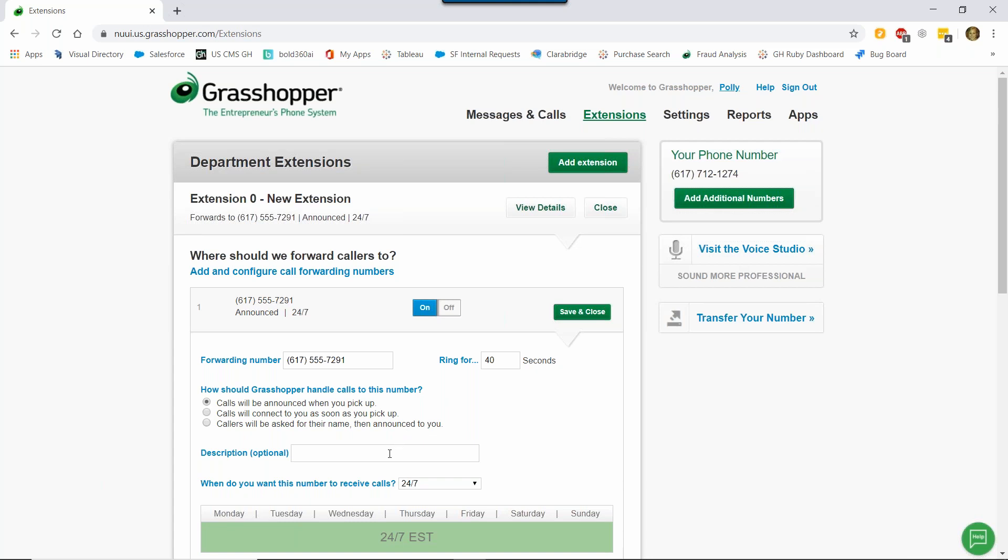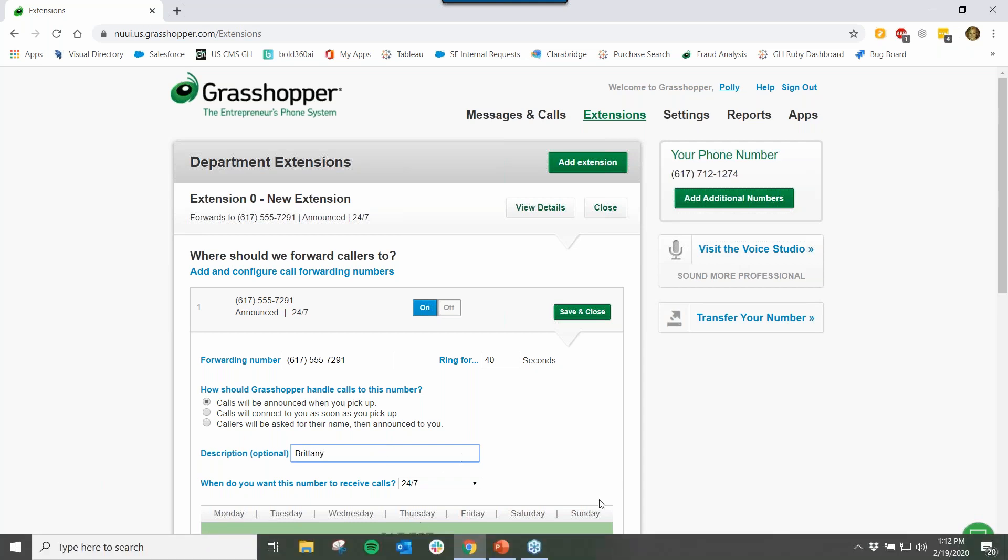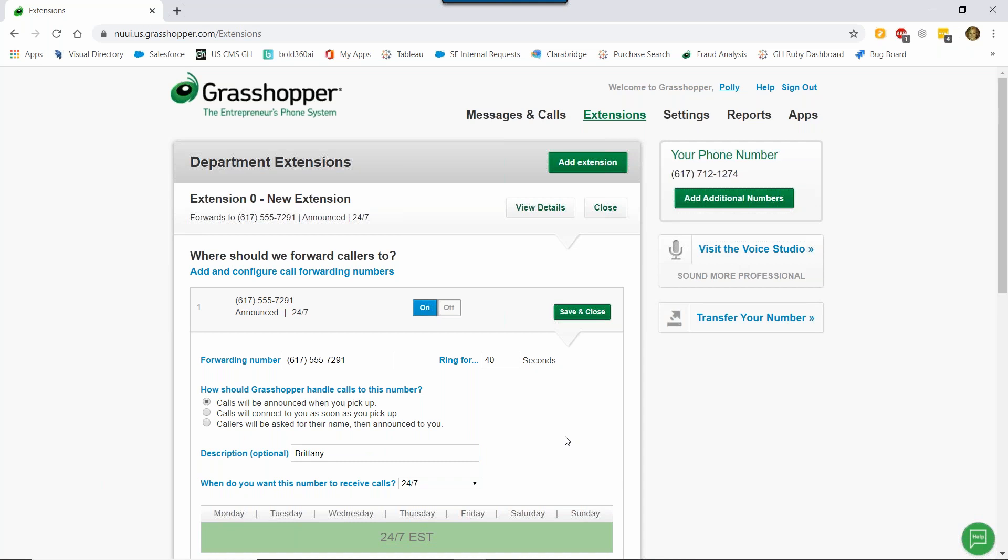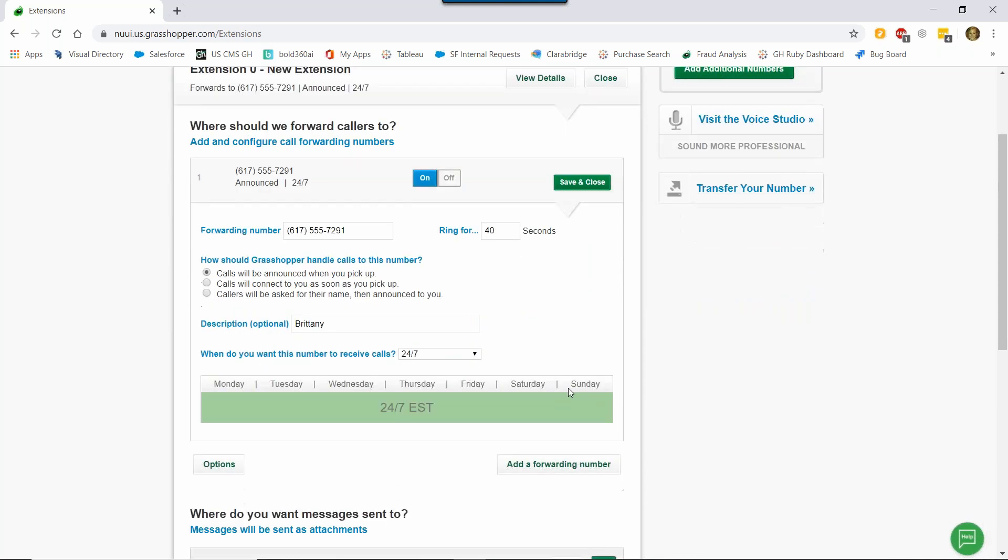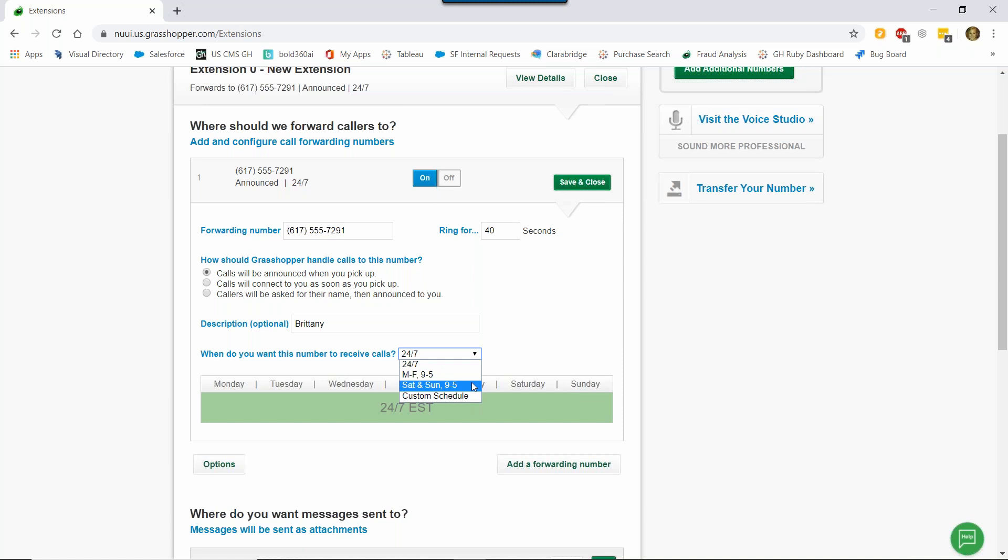Next, you can enter a name. In case you have multiple phone numbers on this extension, it's easy to identify. So here I'm going to enter my name. And then you can decide when you want to receive these calls. So our default option is 24-7, but you can customize it to your business. So you can also choose Monday through Friday 9 to 5, Saturday and Sunday 9 to 5, or design a custom schedule that fits your business needs. I work 9 to 5 on Monday through Friday, so I'm going to choose that.